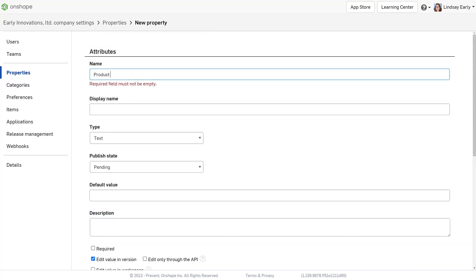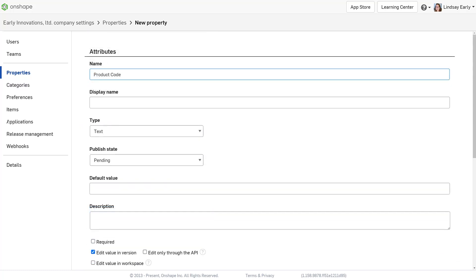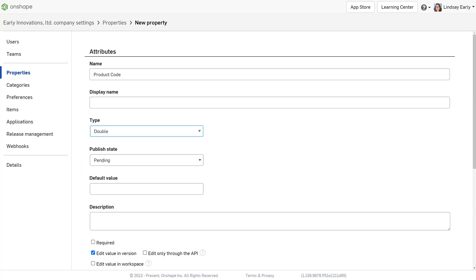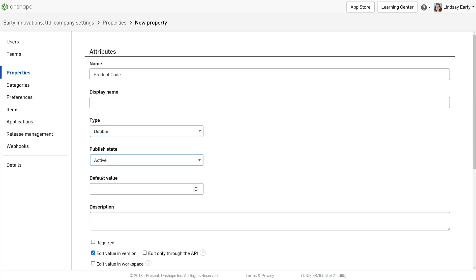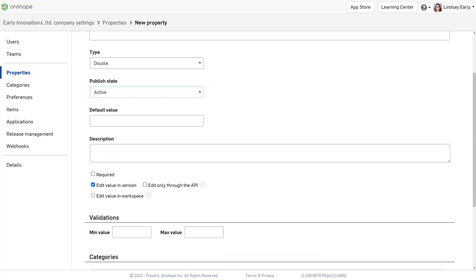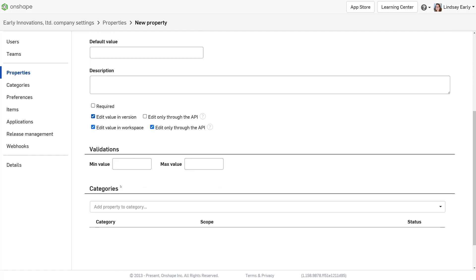For the product type code, use the type double since all codes will be in a number format. It also needs to be editable in the workspace, but we don't want the user to be able to override it, so check the box to edit only through the API.